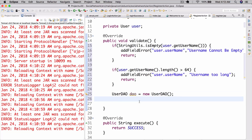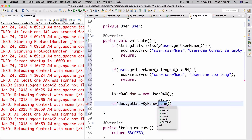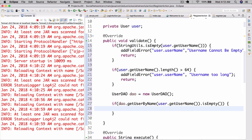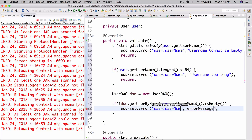We need our DAO now for the next check. What we're going to do is: if dao.getUserByName(user.getUsername()) is not empty, then we're going to do the same thing — addFieldError, user.username, and the message is user already exists. And let's return.